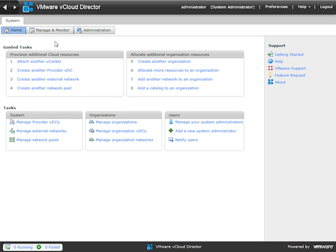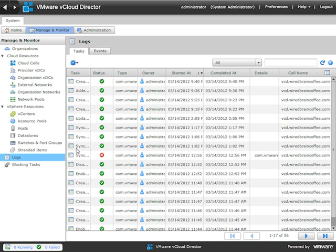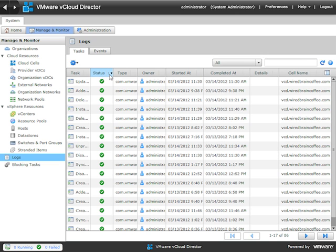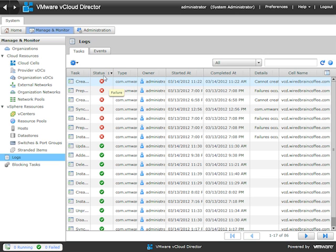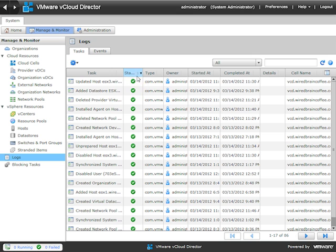Another place to monitor your tasks and events is in the Manage and Monitor tab. As a vCloud Director admin, if you go down to the Logs section, you've got tasks and events — very similar to the vSphere client. You can click on column headings to sort. I just sorted by status — here's the failed task on top, and if I resort, the successful task is on top. You can resize columns, sort by owner, sort by started-at details, filter by task type, and do a search. Besides tasks, you also have events.